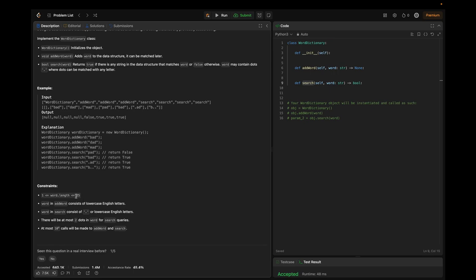The constraints are: word length is in the range 1 to 25; the word in addWord consists of lowercase English letters; the word in search consists of periods or lowercase English letters. There will be at most two dots in the word for search queries, and at most 10^4 calls will be made to addWord and search.